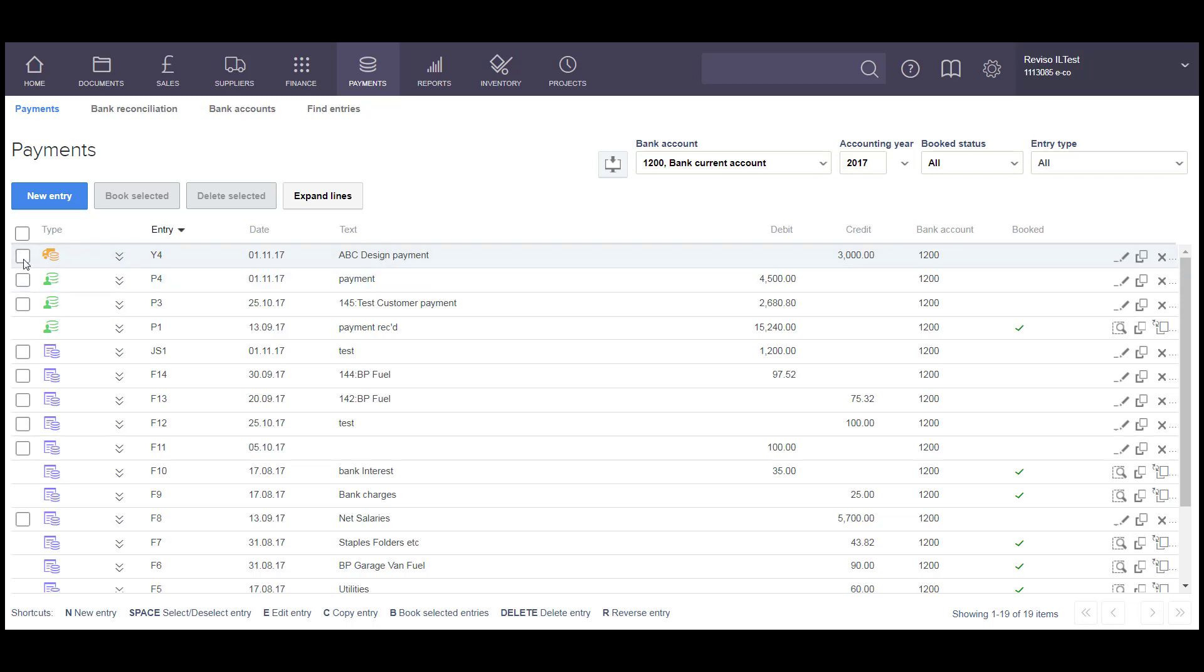When you're ready to book, simply select the item and book selected. Or you can do that on the entry screen, and that will then post the entry to your supplier ledger card, and this supplier payment will then stay as booked within your screen here.